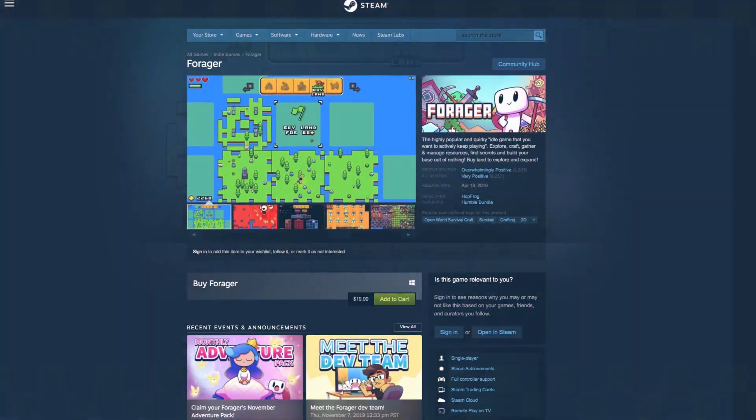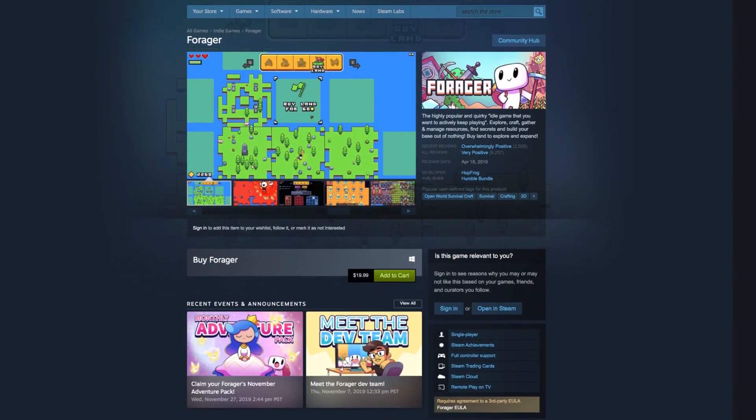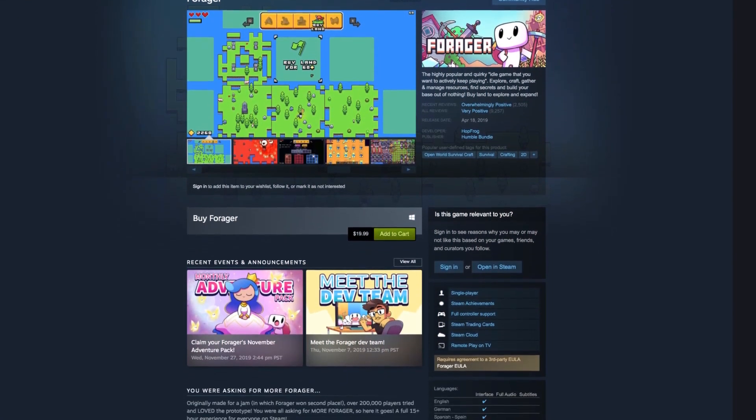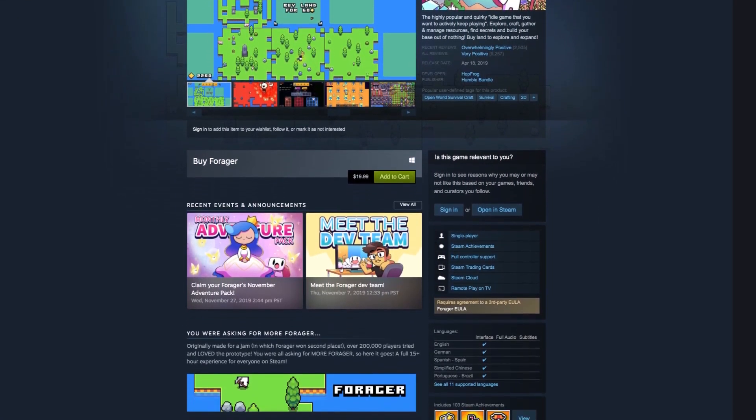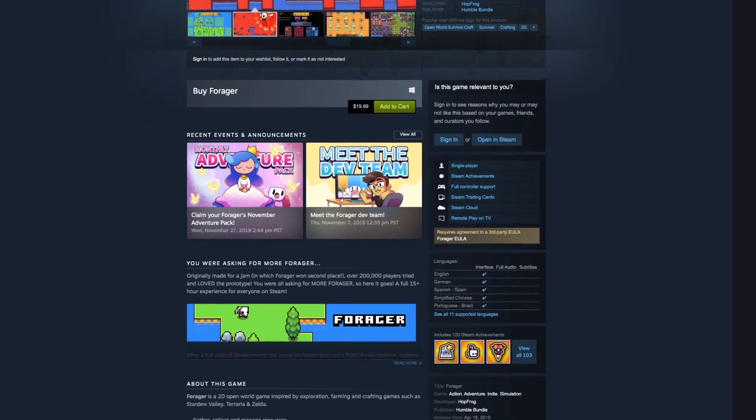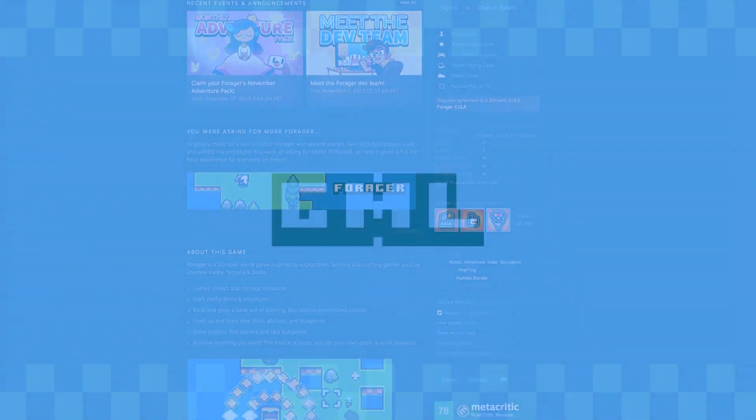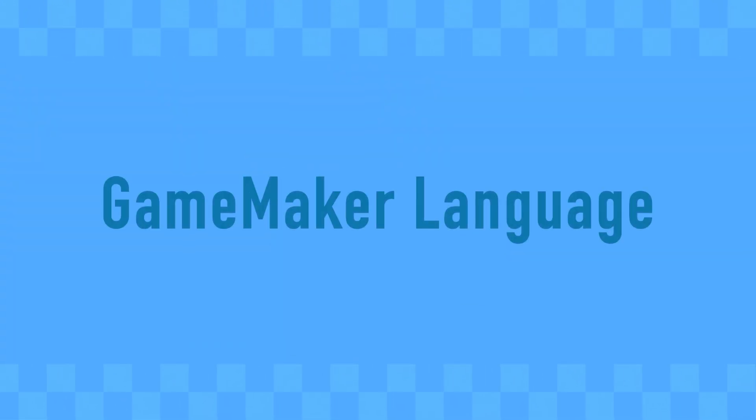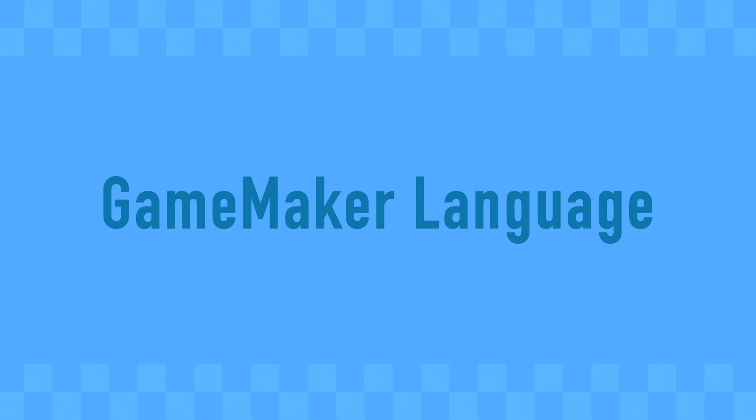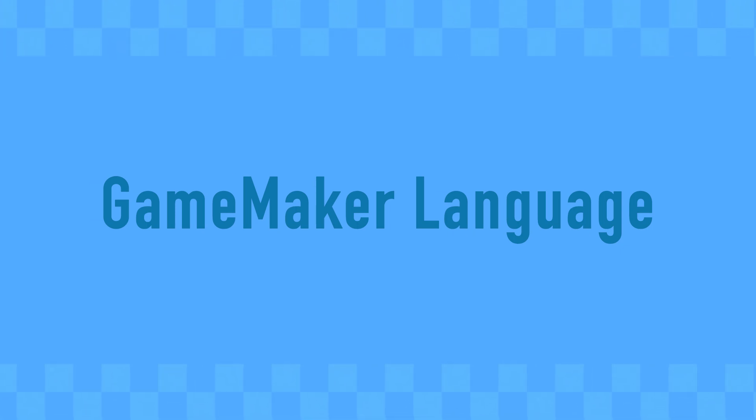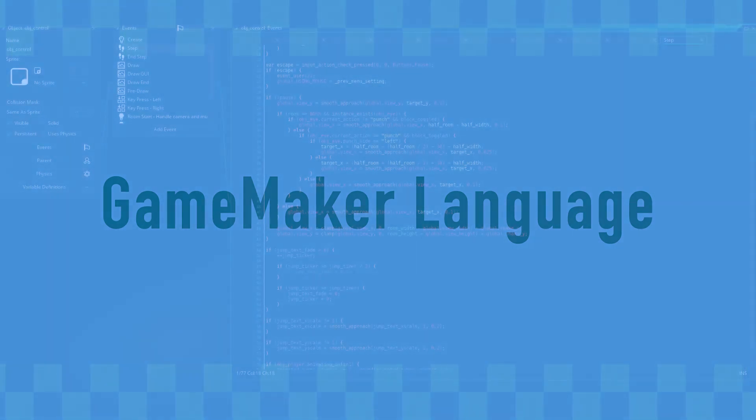Before we dive in and make our first mod, there are a few things you'll need. You will, of course, need the latest version of Forager installed through Steam, and while it's not required, it does help to have a rudimentary understanding of GML. GML, or Game Maker Language, is the programming language that Forager is written in, and it is also the language that is used to create mods for your game.